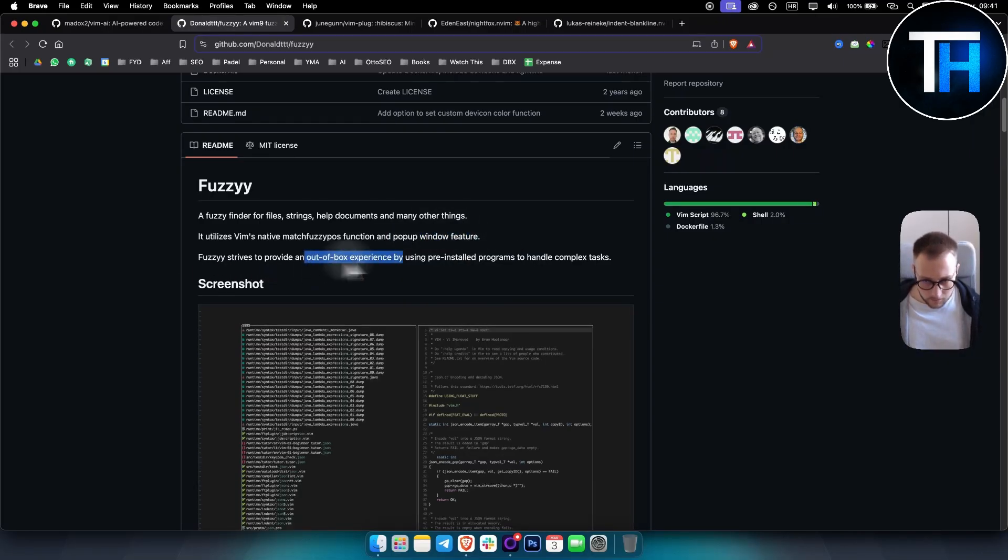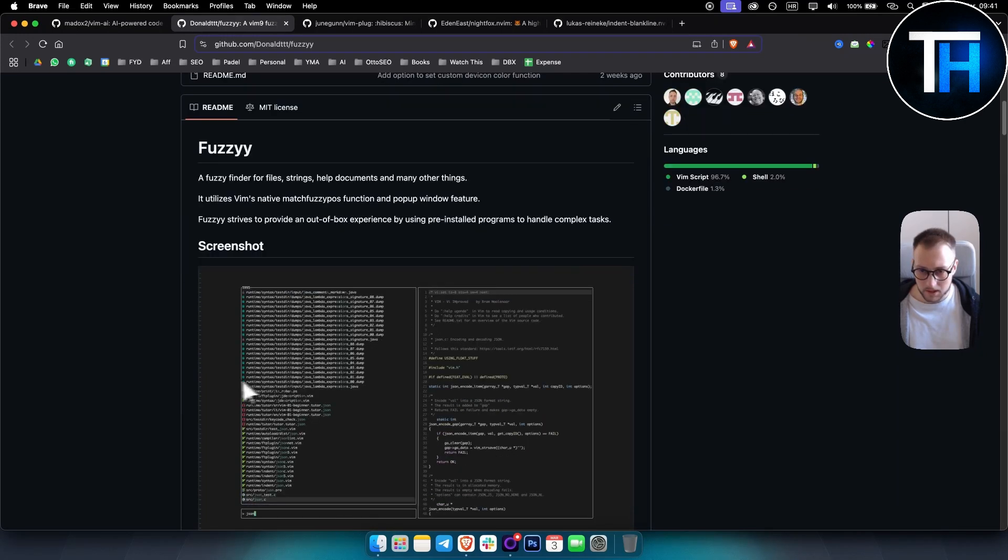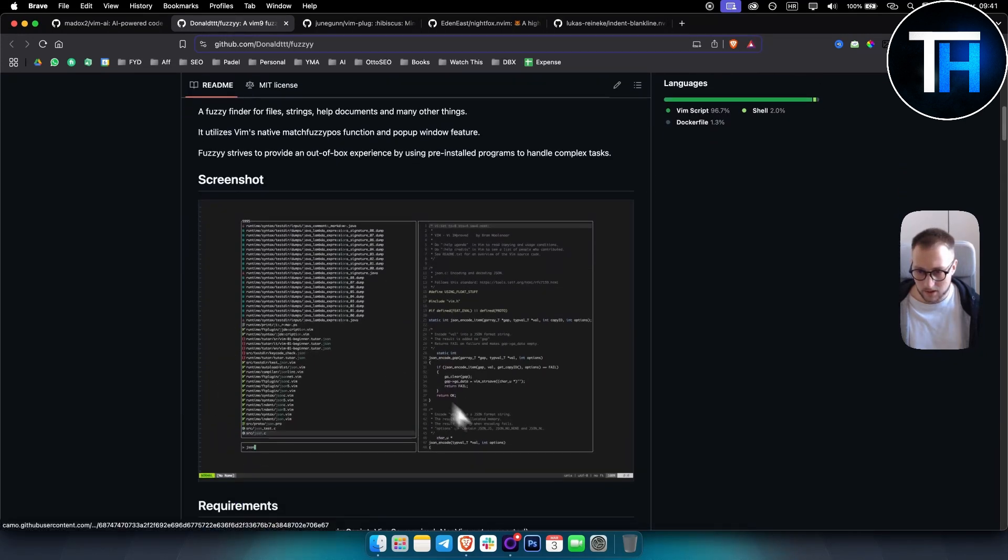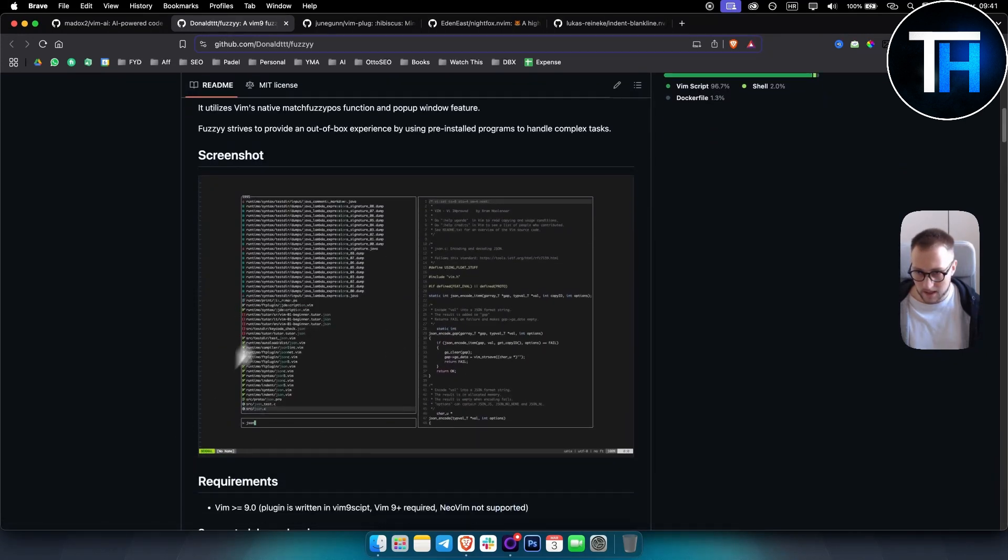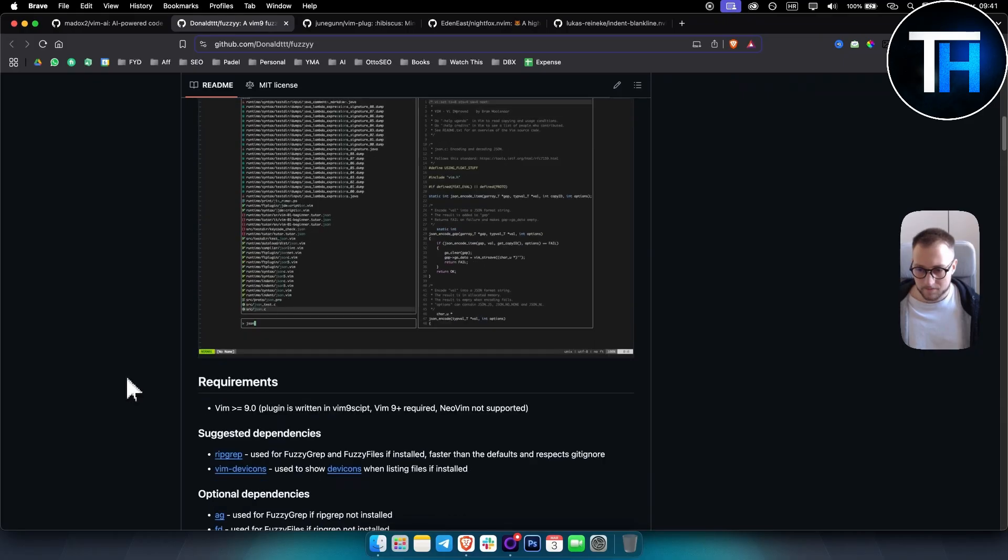Which is basically a function for finding files and pop out window feature. So it's like an out of the box experience by using pre-installed programs to handle complex tasks. This is how it looks like in the screenshot.